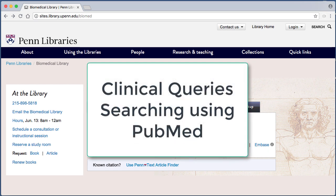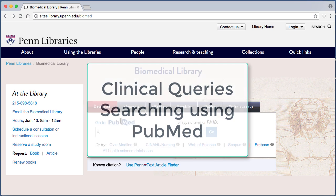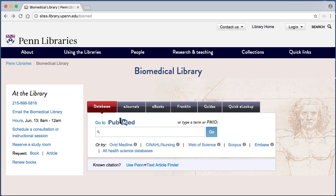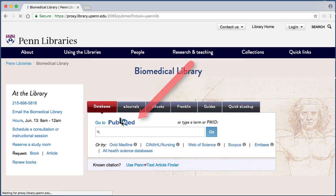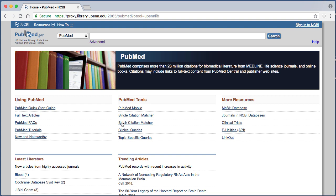If you are attempting to answer a clinical question using PubMed, consider using the Clinical Query search interface. From the Biomedical Library homepage, click the PubMed logo.